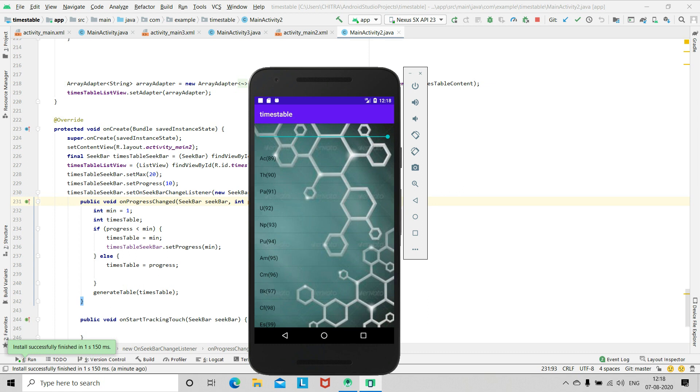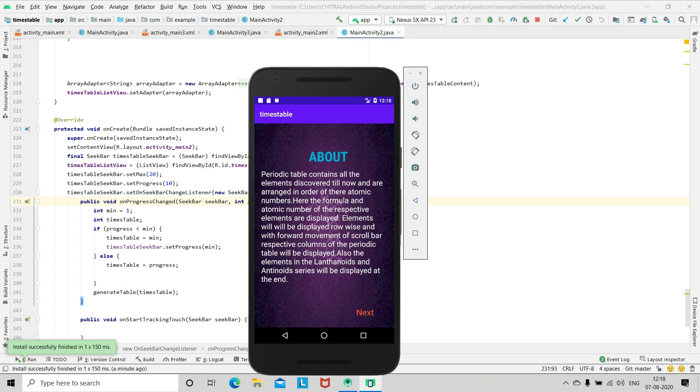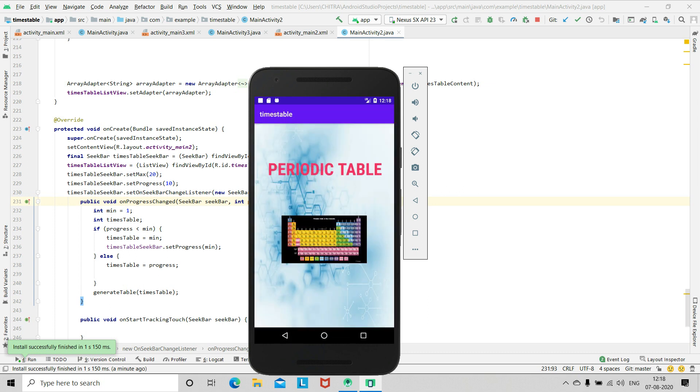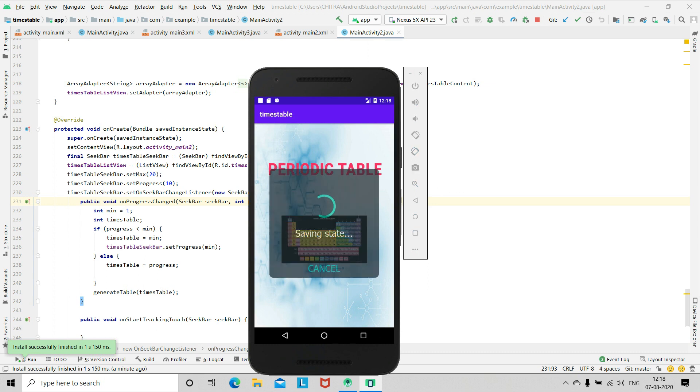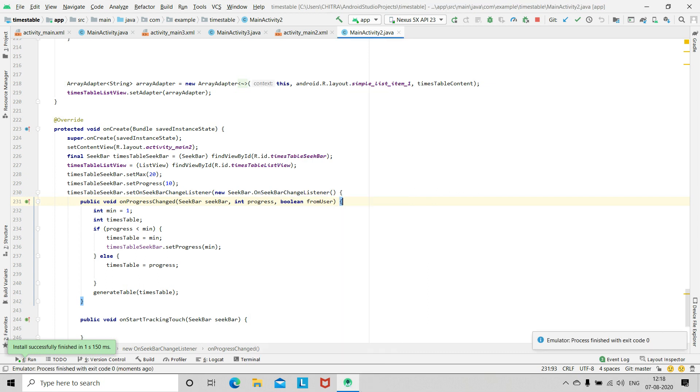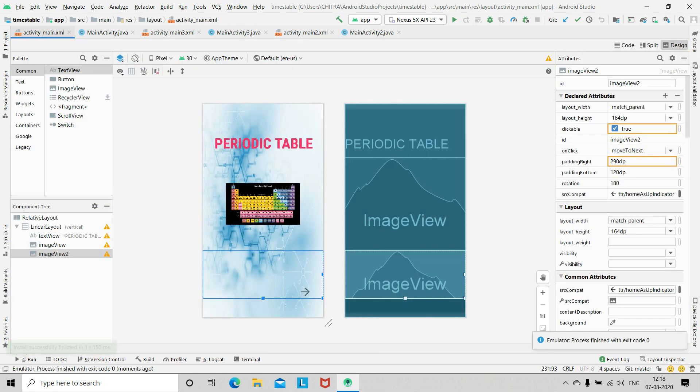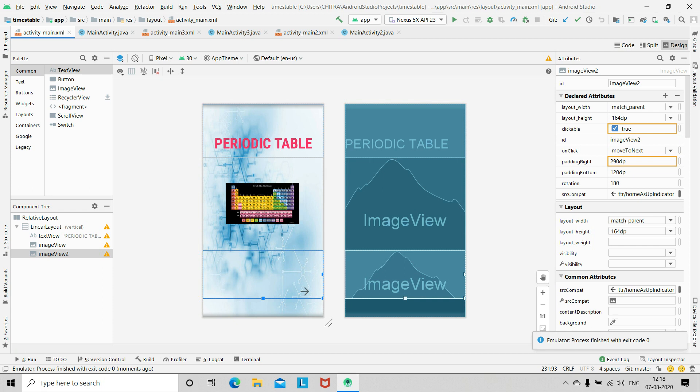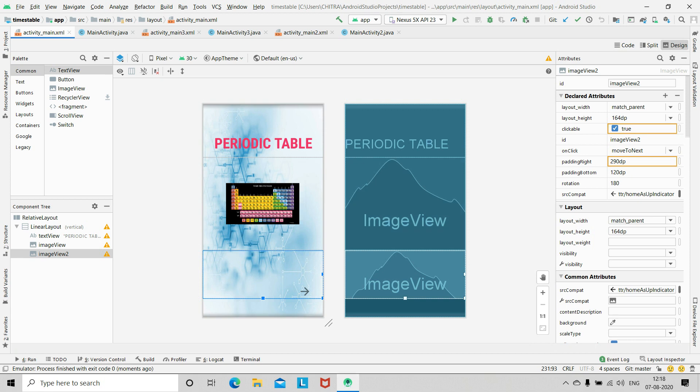For the code, first we have to design the activity_main.xml. I have added a text view in the top, then an image view, and then again an image view clicking on which will take us to the next activity. For this I have added the onClick function as move to next.